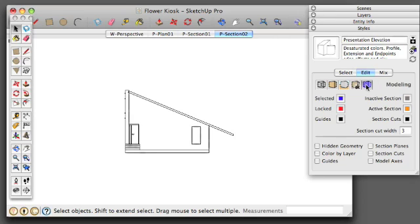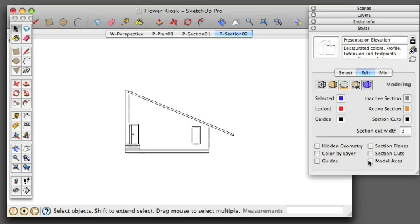And the modeling section is the important one. So again, we're going to keep all section planes, section cuts, model axes, and any other guides turned off.